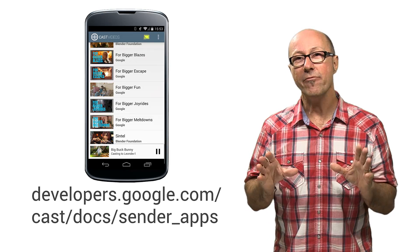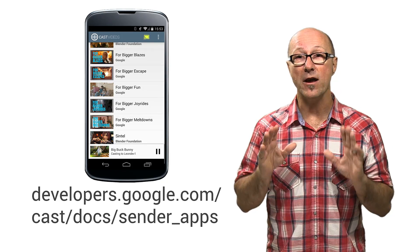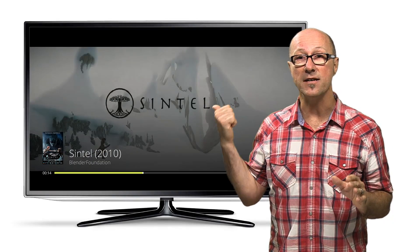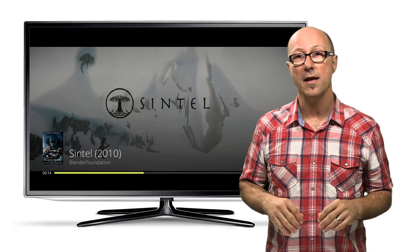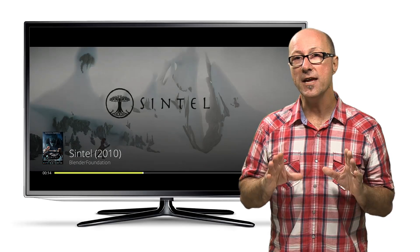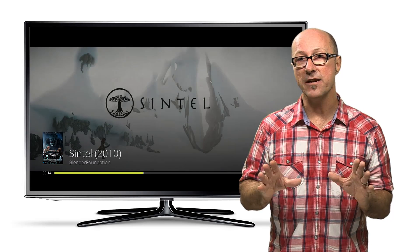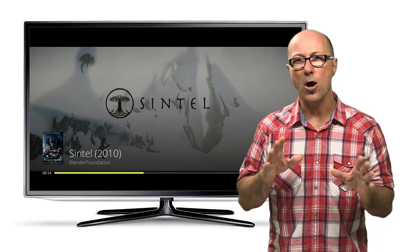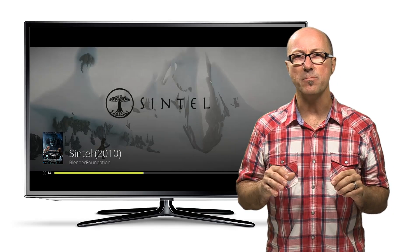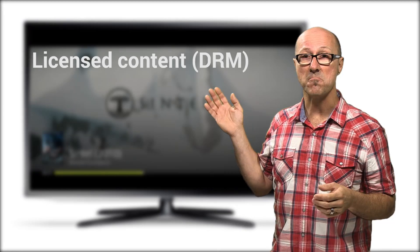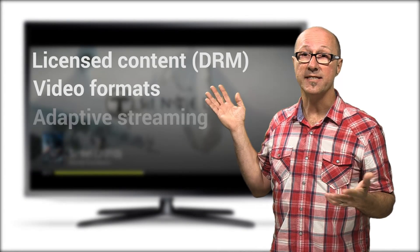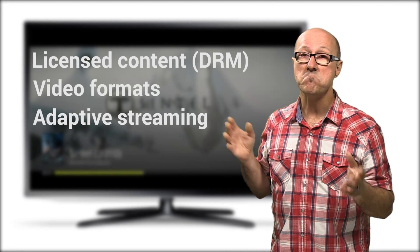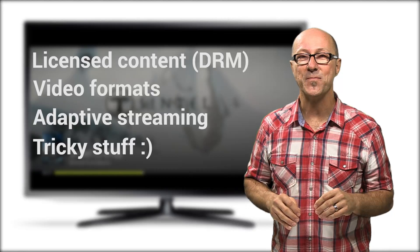We also have a bunch of different receiver applications that can run on your Cast device right out of the box. We also have an example of a fully customizable receiver application that delves into more complex receiver capabilities, such as licensed content serving, different video formats, adaptive streaming, and all that other tricky stuff.